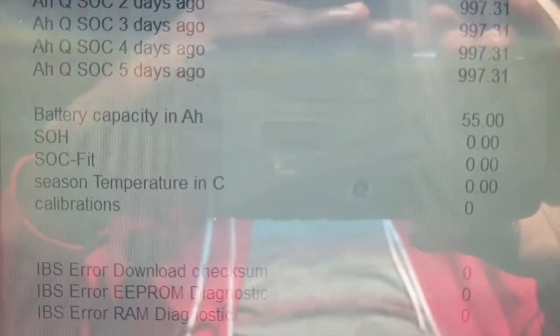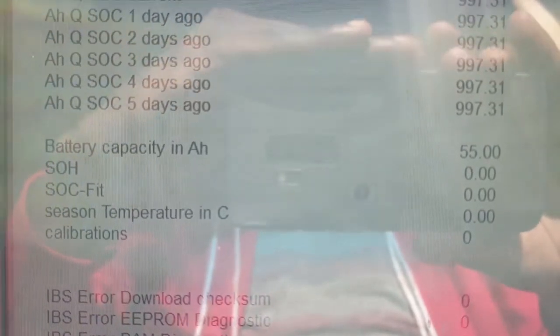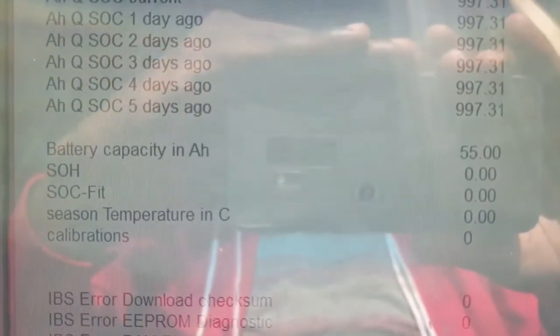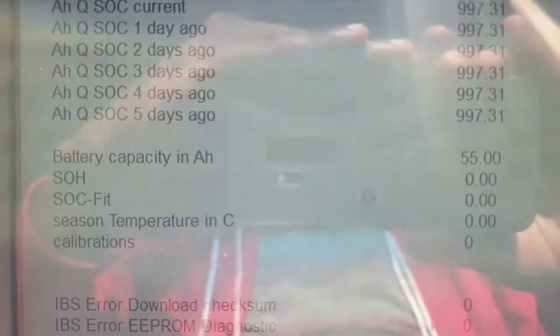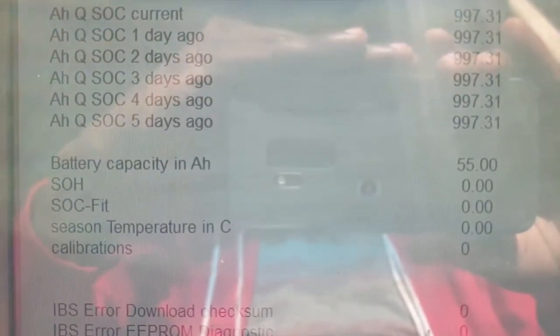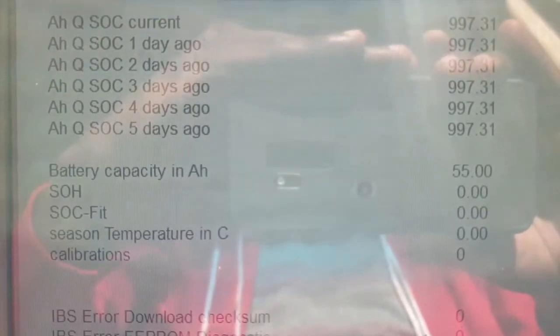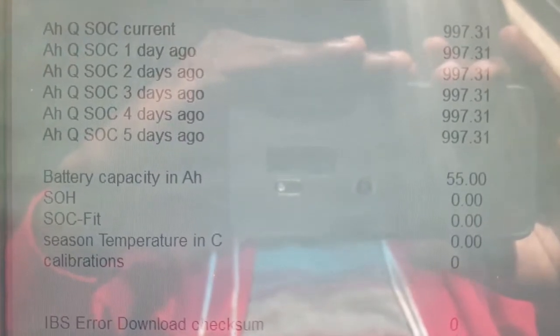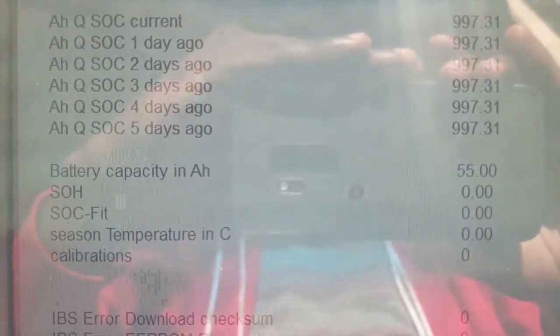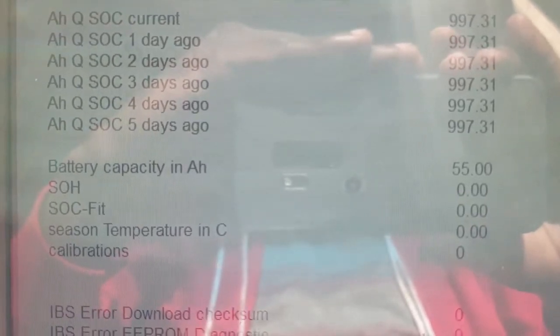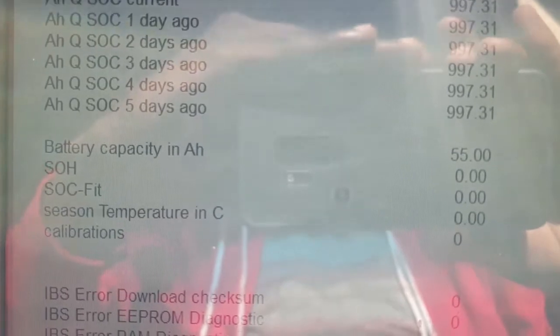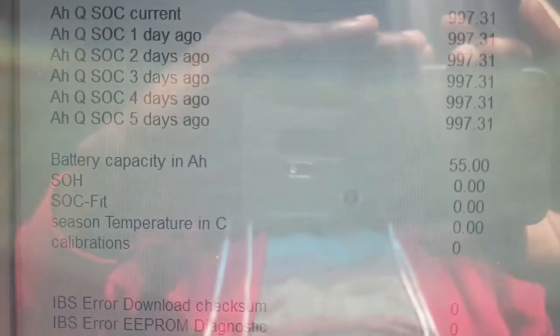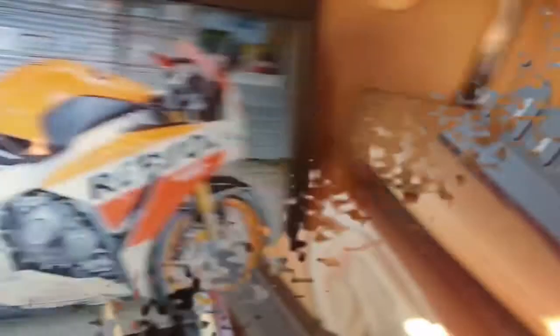So the next part of this video will be how to change that battery capacity, and I will be doing it in NCS Expert. So the next thing from here is to close INPA and jump into NCS Expert, and I will take you through how we change the new battery capacity. I have a different capacity so I have to change that 55 amp hour as I have installed a bigger battery with a bigger capacity there.